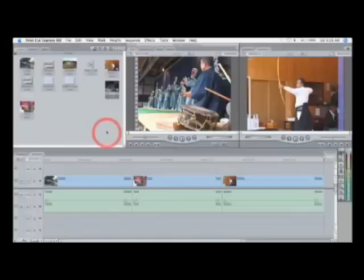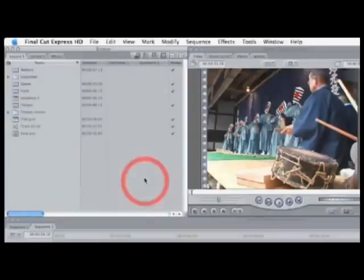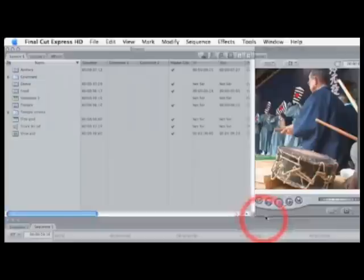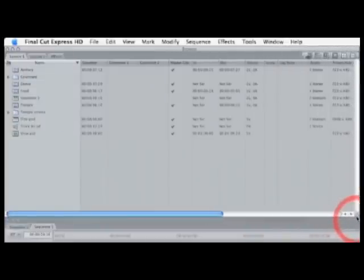In Final Cut, the clips pane is called the browser, and is on the upper left side of the screen. The browser isn't just a place to park your clips — it also serves as a powerful tool for organizing your media. We'll look at the browser in the second lesson of the book.